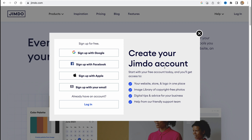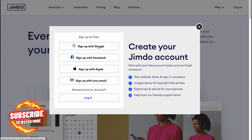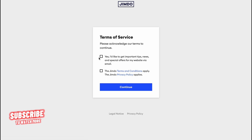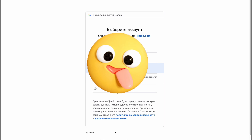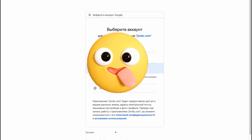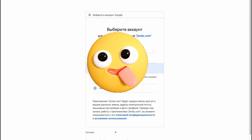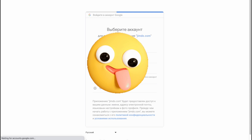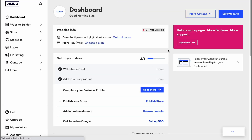After that, we'll have to create an account. We can sign up with Google, Facebook, Apple, or with our email. I'm going to use Google — for me this is the most suitable option. So we click 'Continue' on the terms of service and then choose the Gmail account we'd like to use.